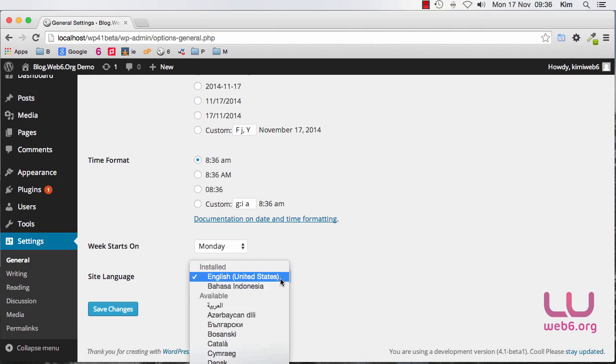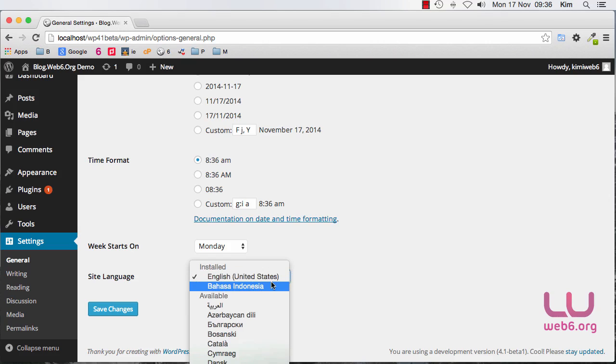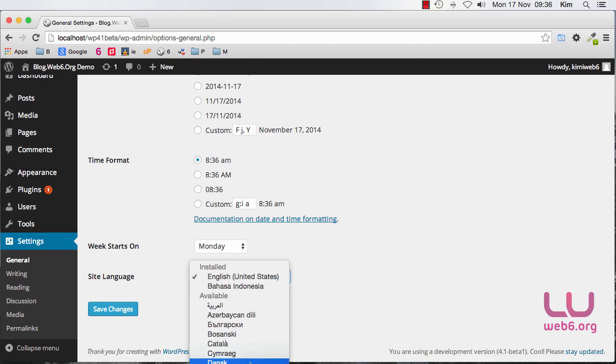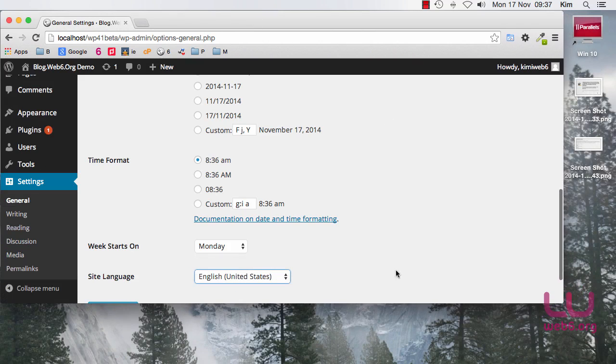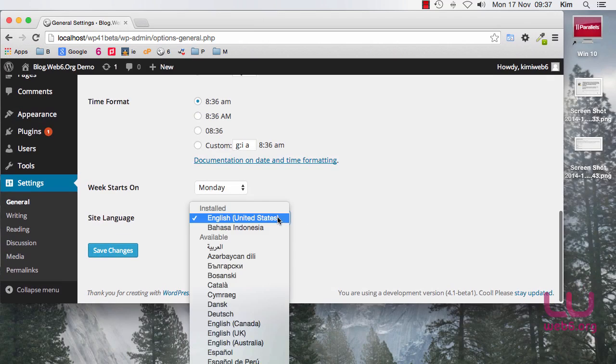You can see in the drop down menu what languages are installed at the moment in your site, which is now on my site showing English and Indonesian language. So if I minimize my window and if for example now I want to install language pack, I now want to install German language which is called Deutsch.